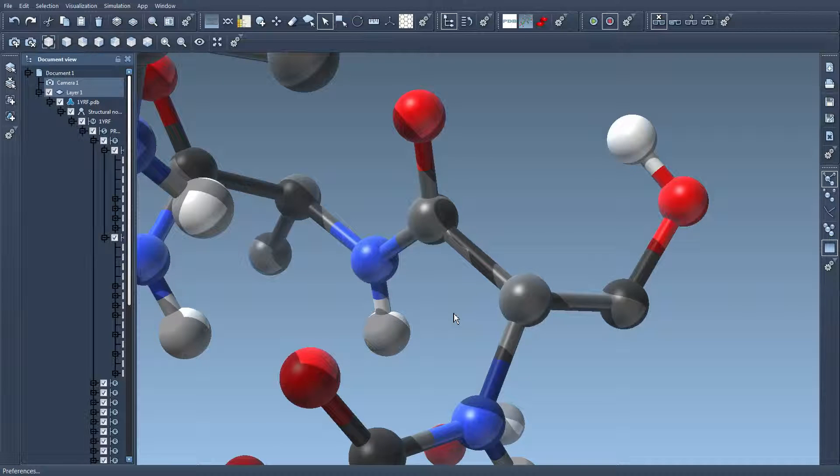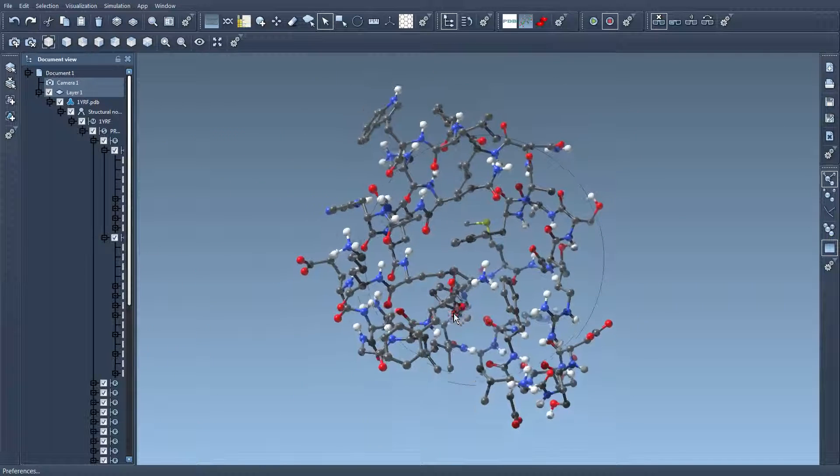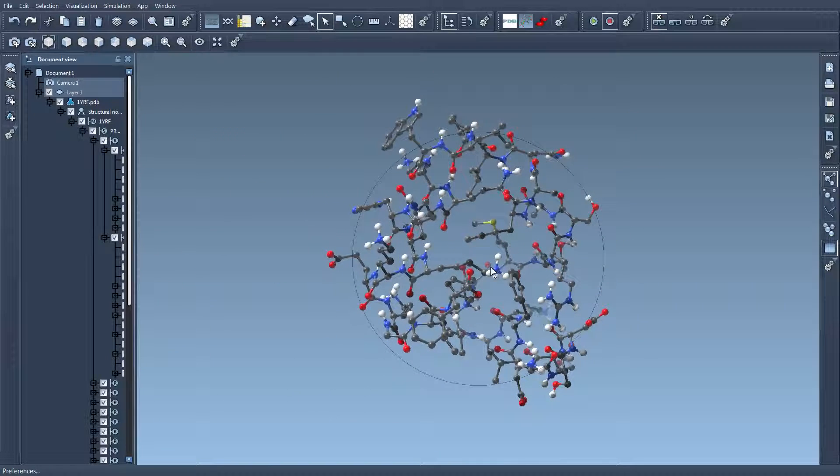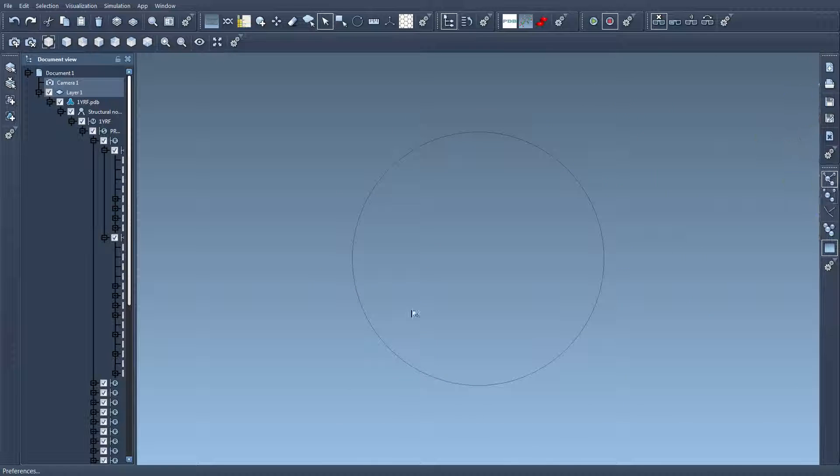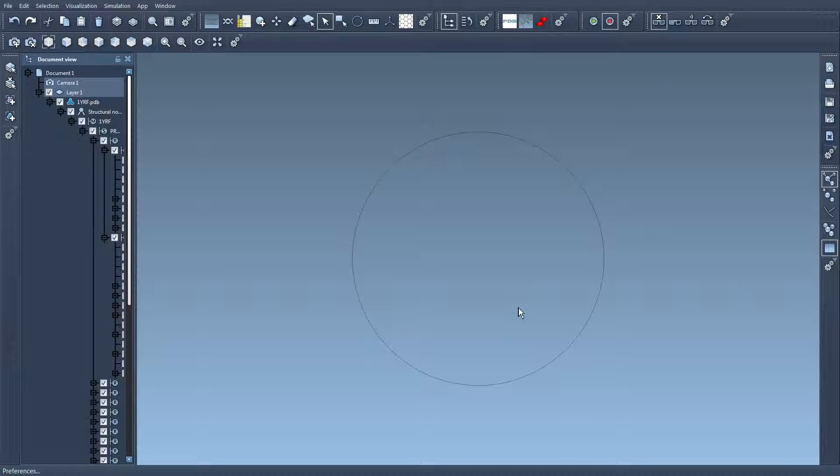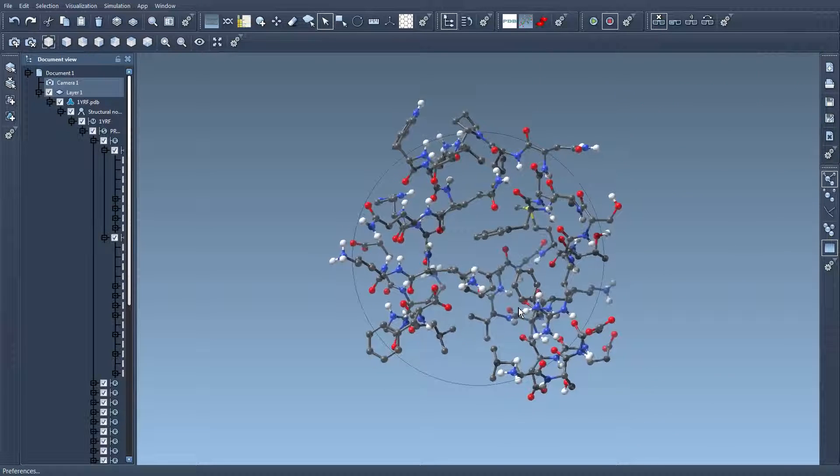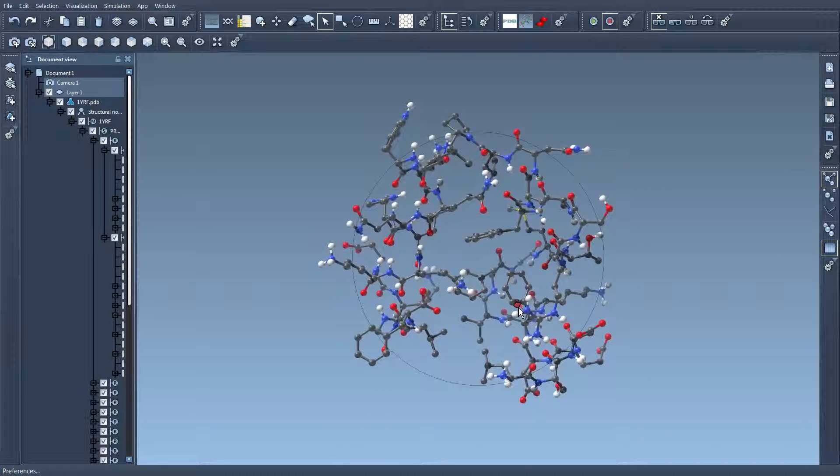Now if I want to have a full view of the molecular system I press shift space. So if you lose the molecule you press shift space and it comes back into view.